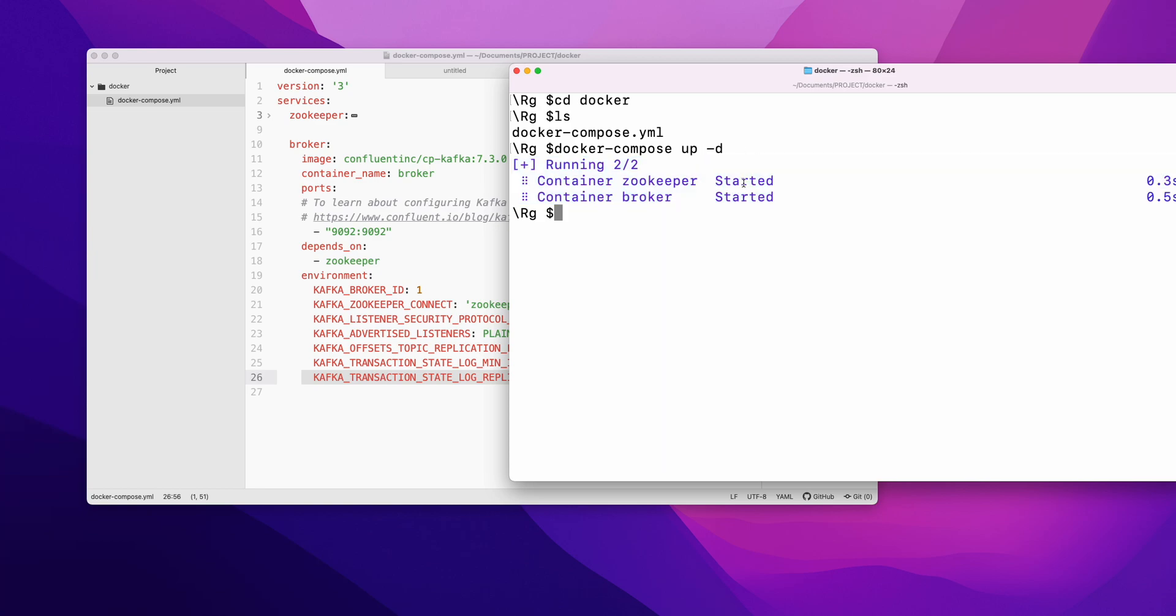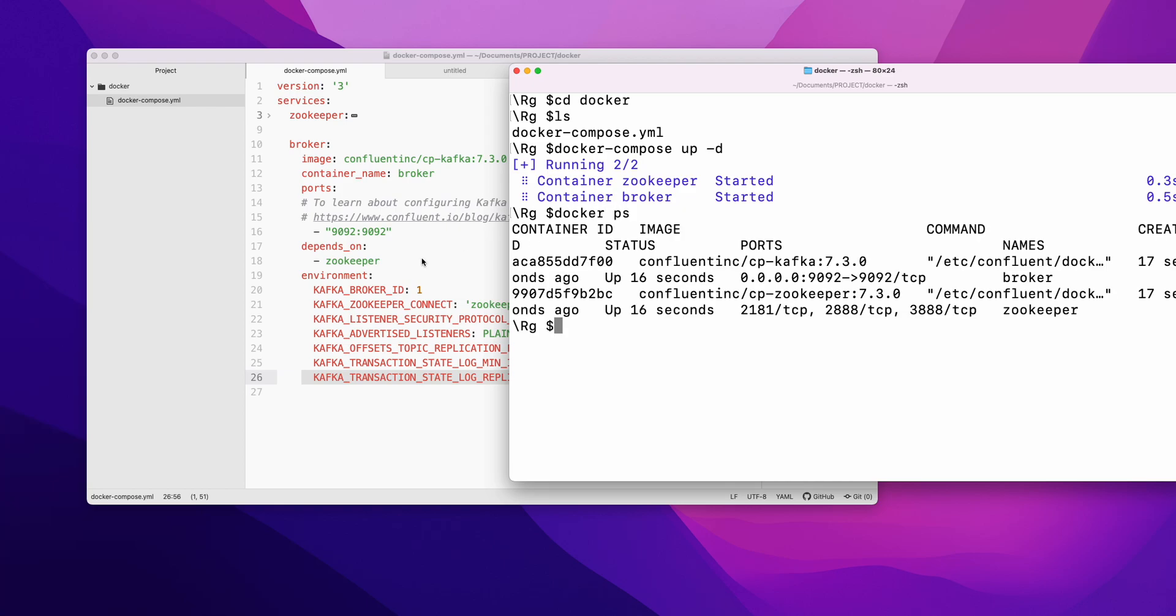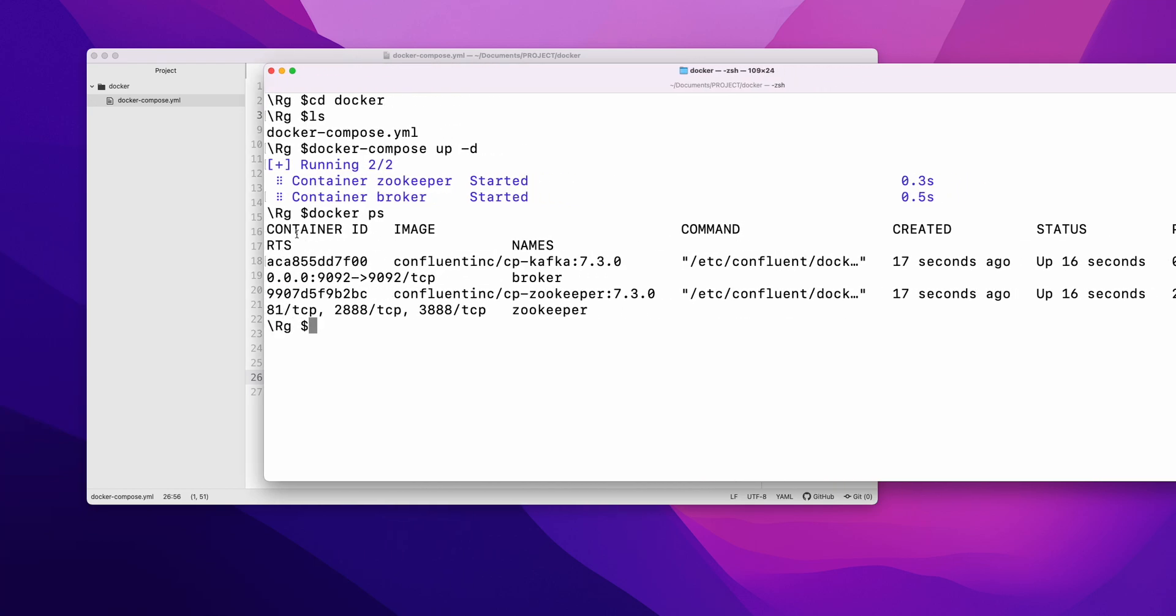Once it started, you can just do docker ps. Now these two services have been started - these two containers have been started for you: Zookeeper and broker. Since you have installed your Zookeeper and broker into the Docker, now if you want to access the CLI to write any Kafka commands...